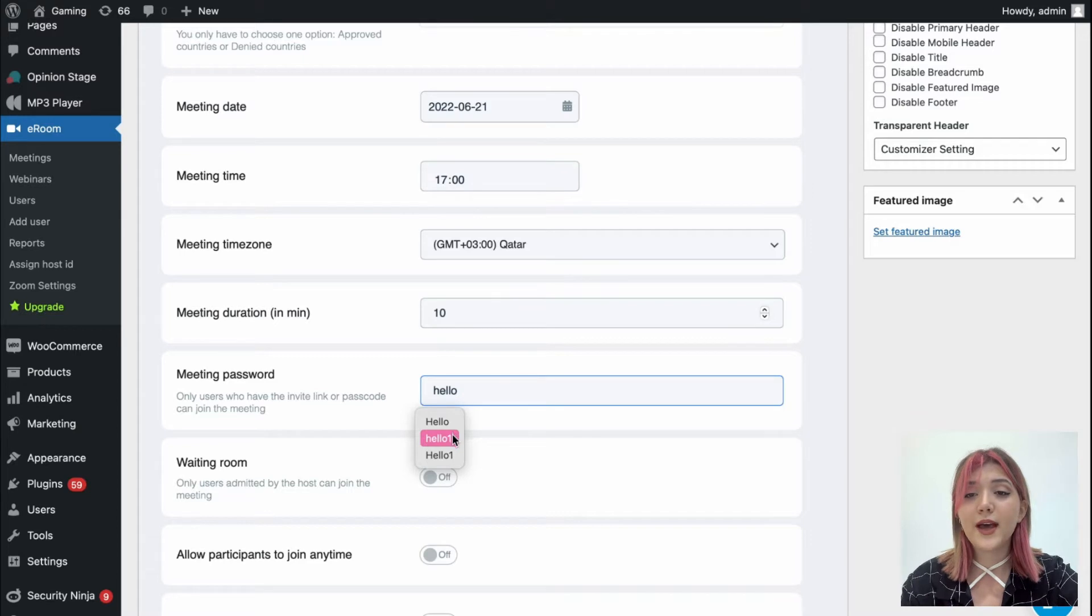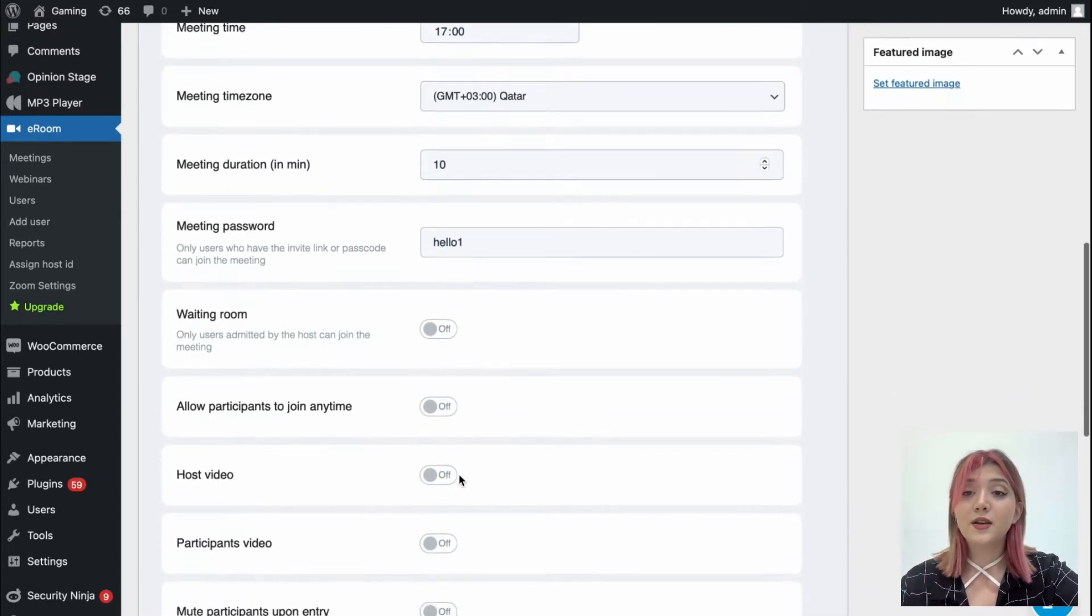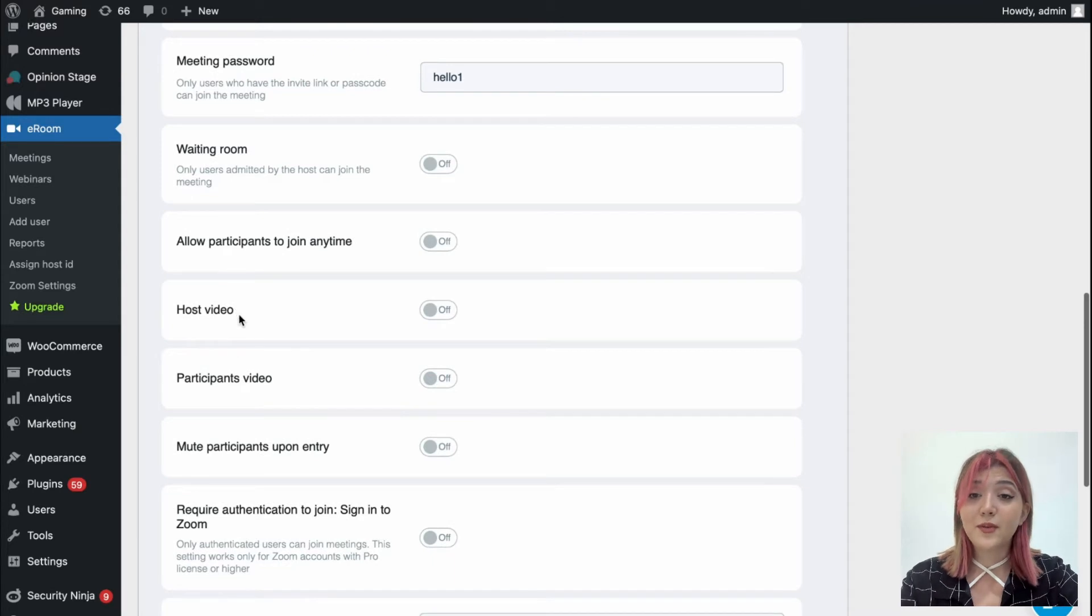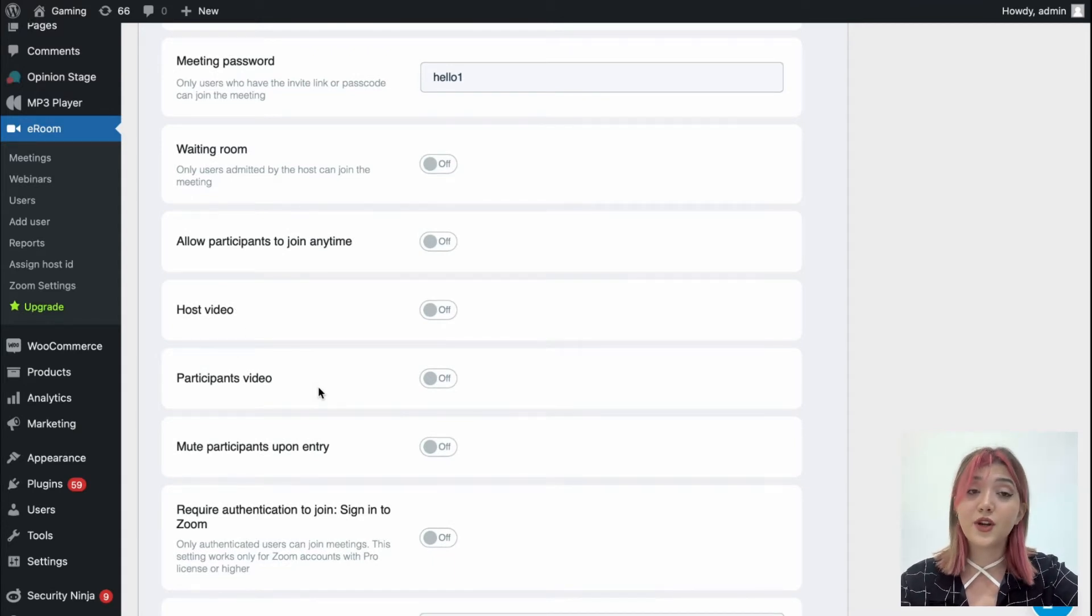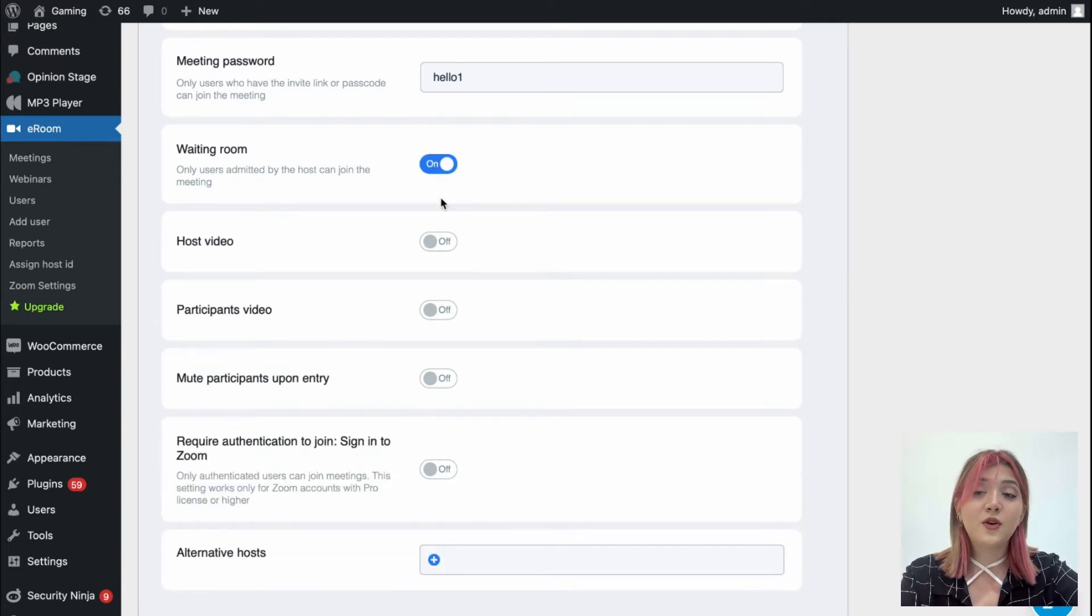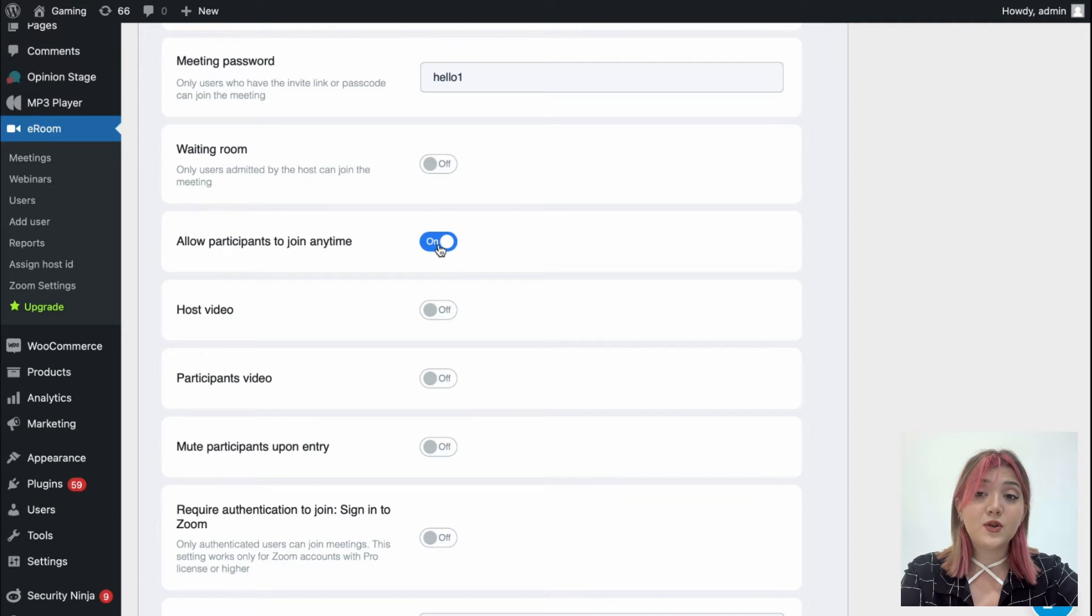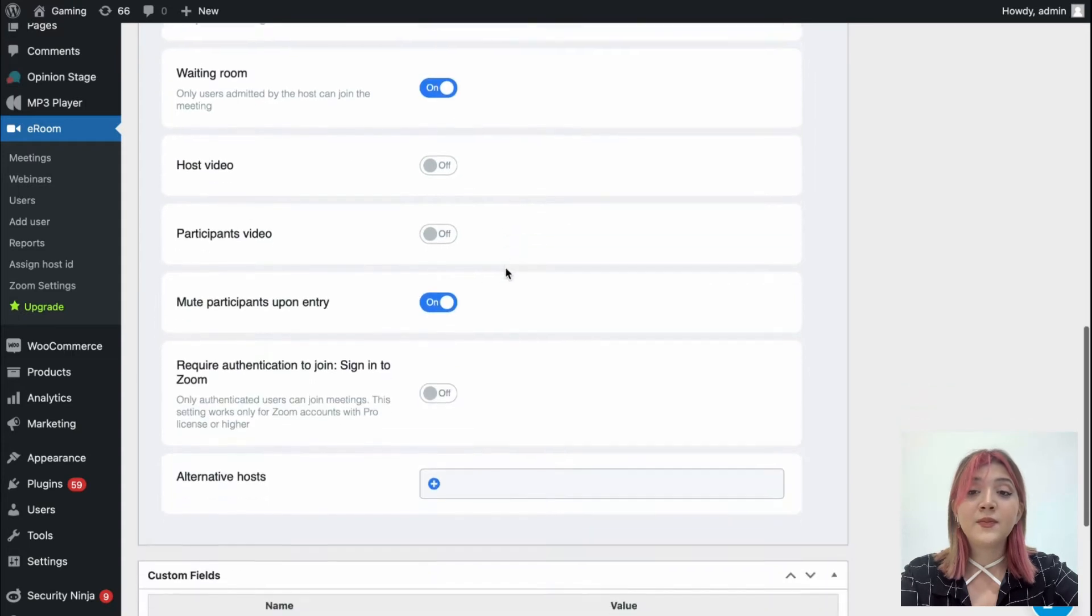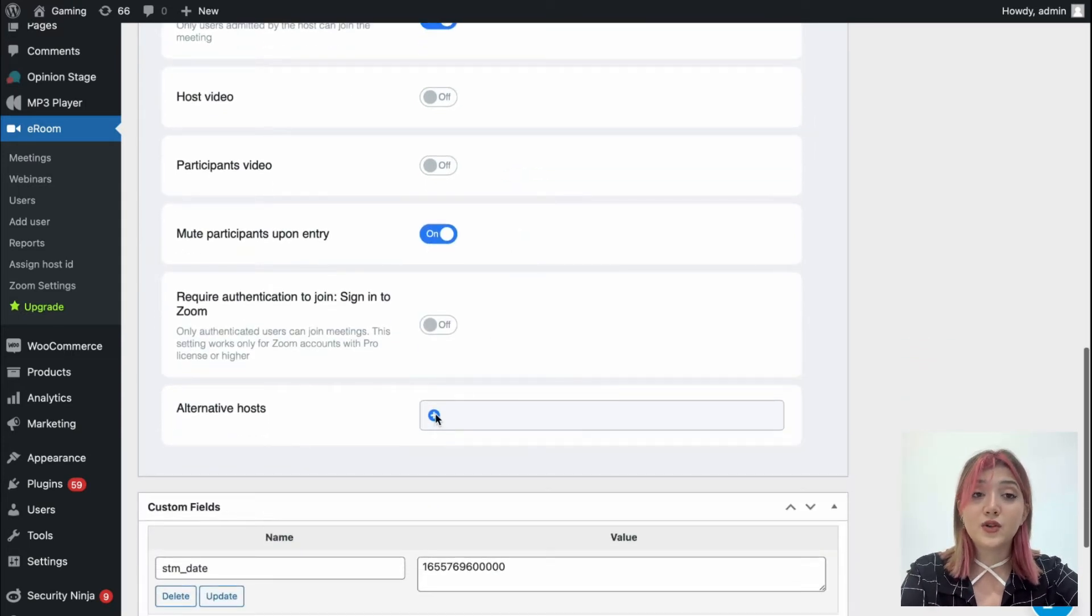Also we have a meeting password. Make sure to generate passwords that users will be able to remember, or just send them reminder emails with it. Also we can turn on or off certain options such as waiting room, allow participants to join anytime, host video, participants video, mute participants upon entry, and we can as well add alternative hosts to the meeting.